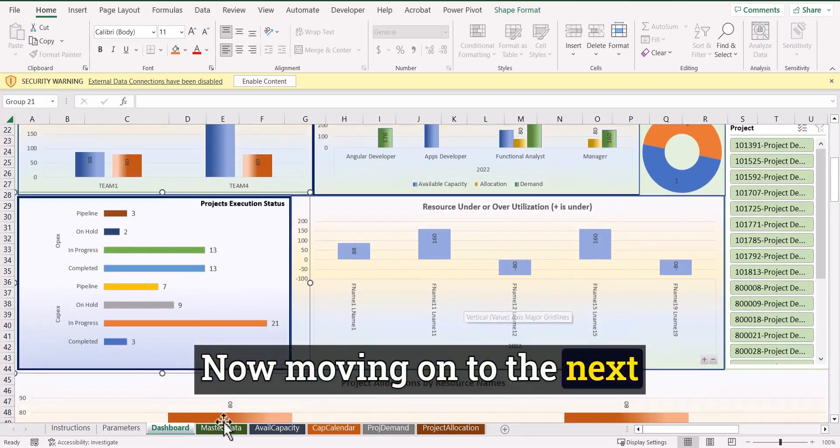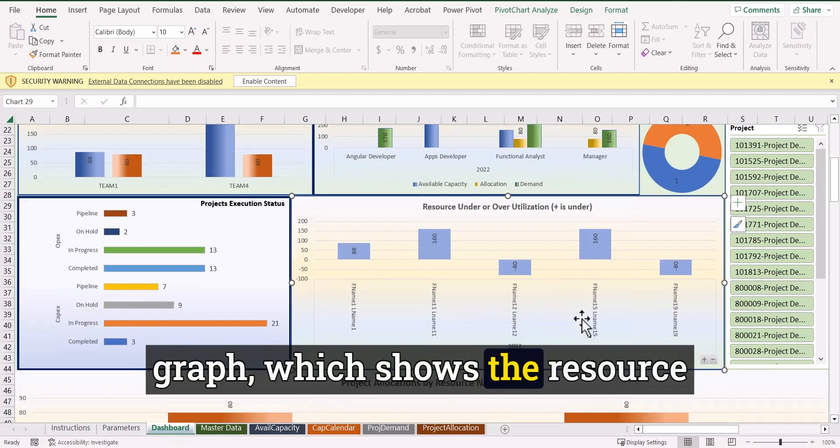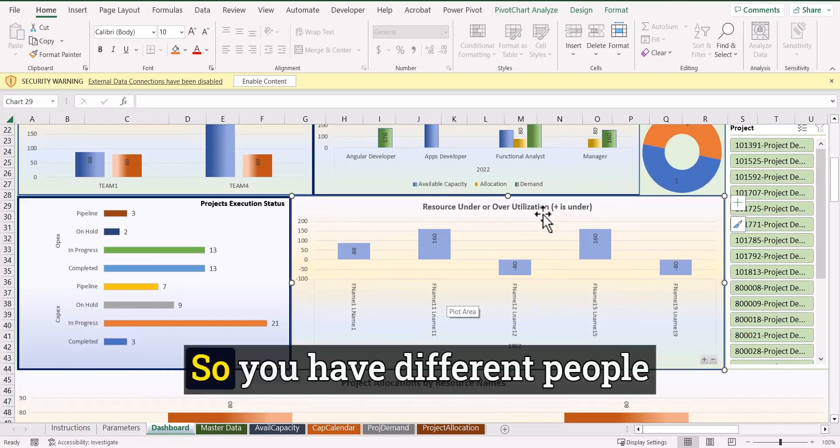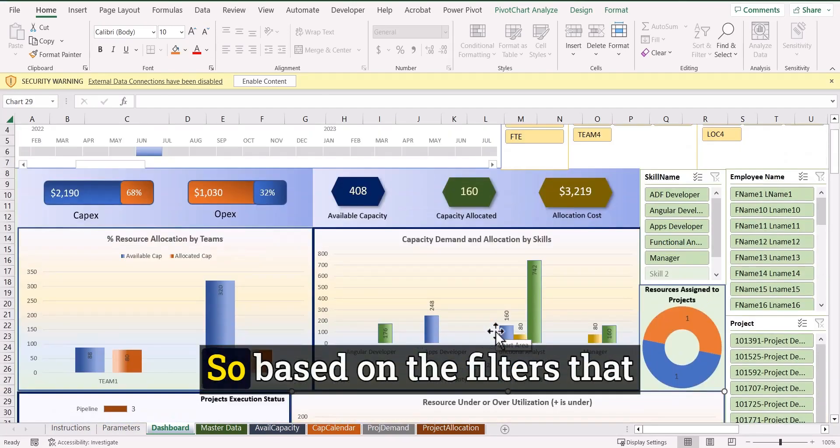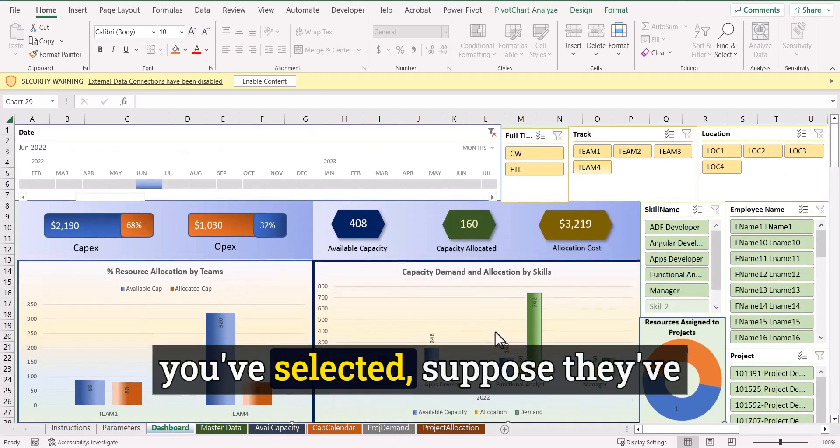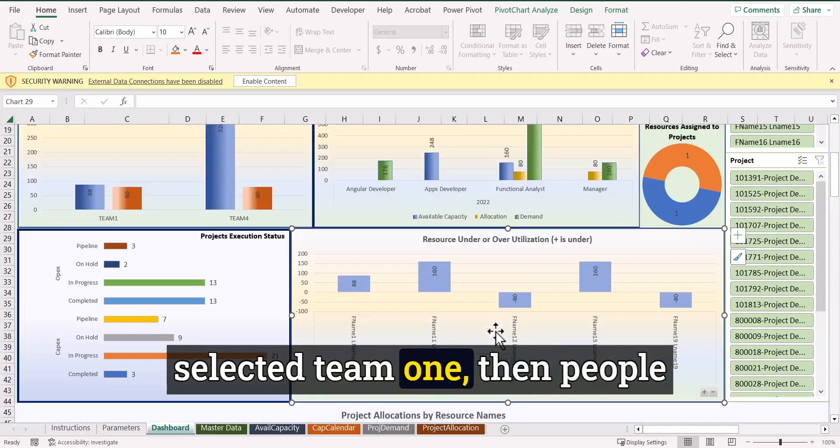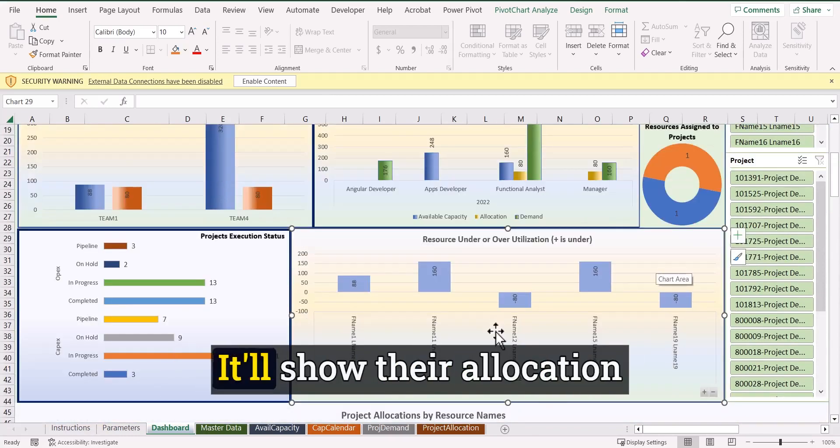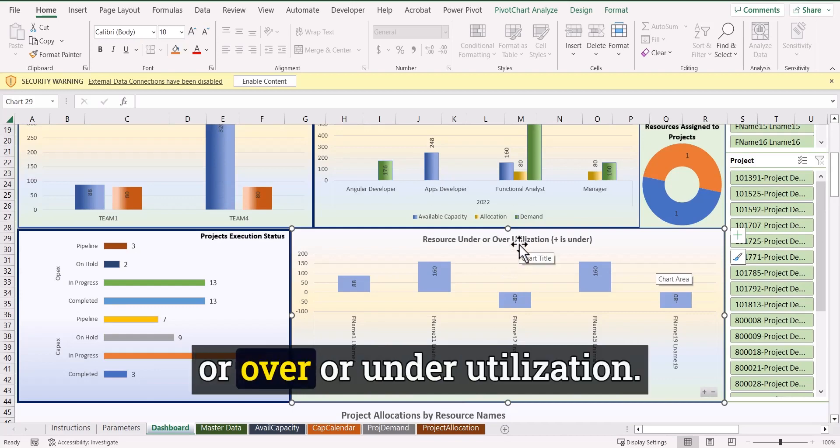Now, moving on to the next graph, which shows the resource over or under utilization. So you have different people working on different teams, right? So based on the filters that you've selected, suppose I've selected team one, then people that falls under team one, it will show their allocation or over or under utilization.